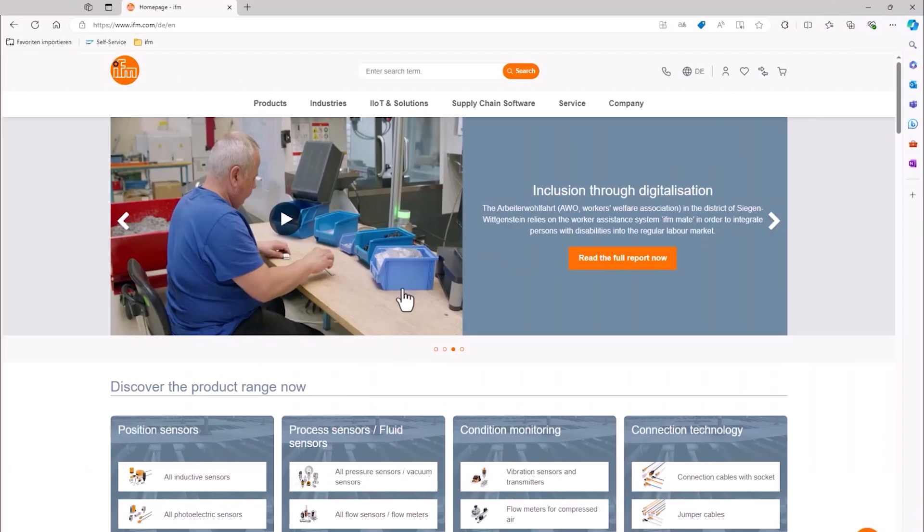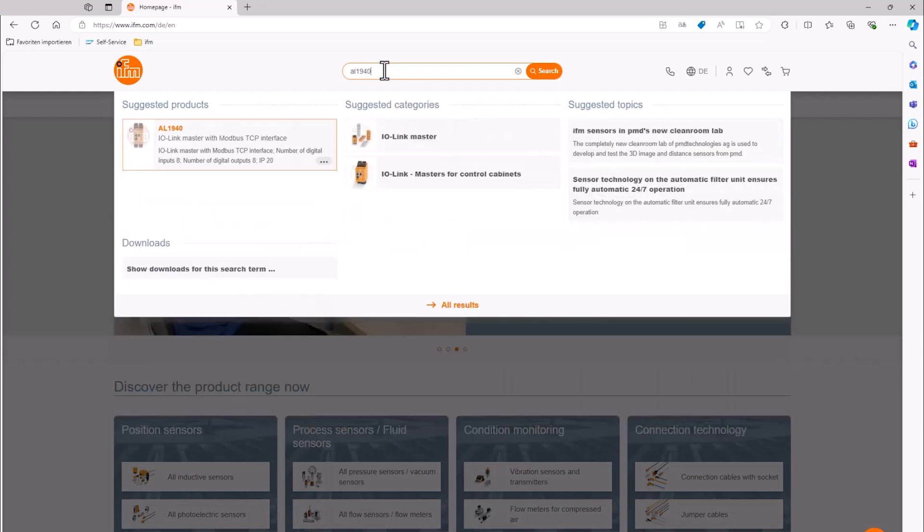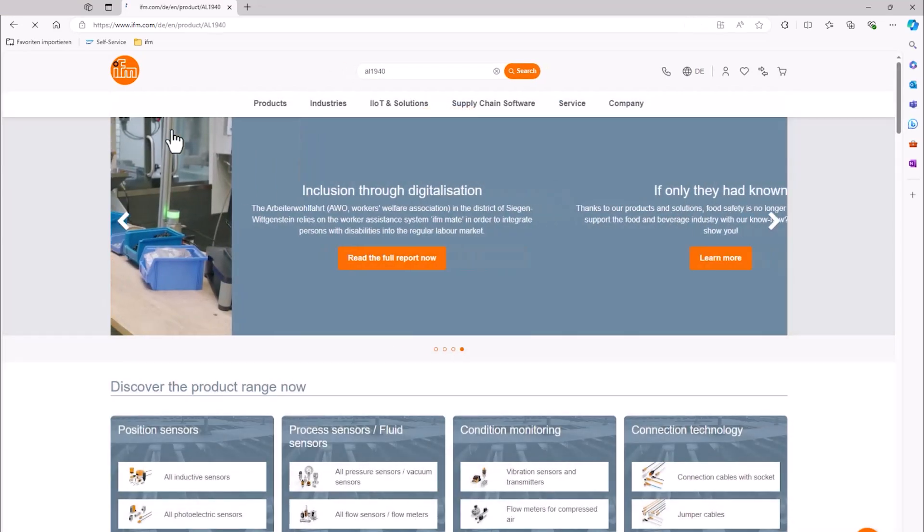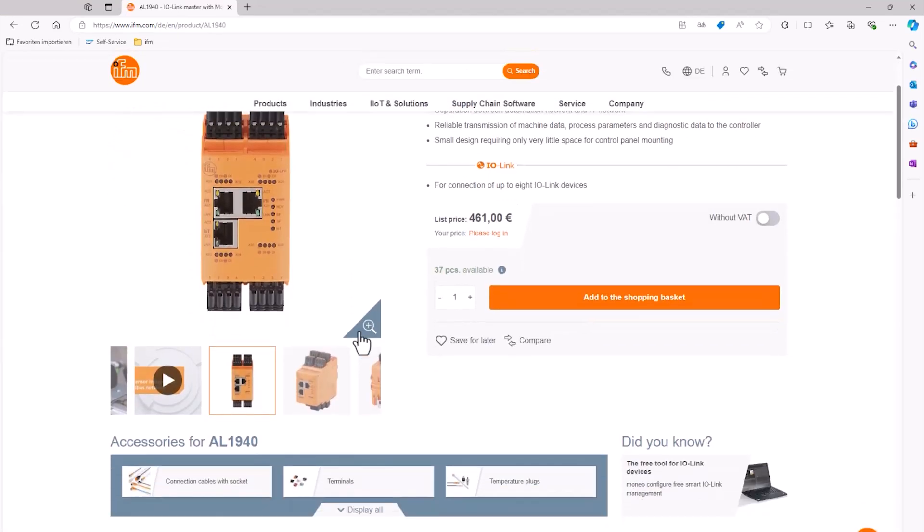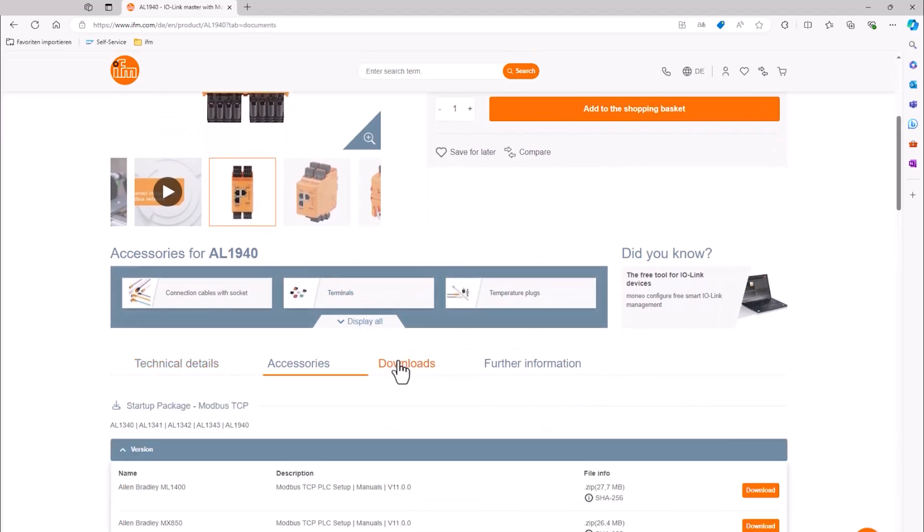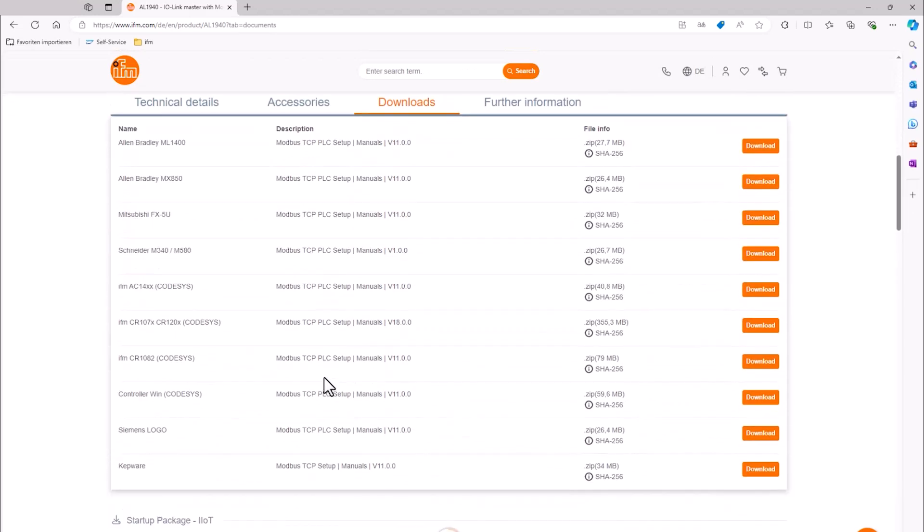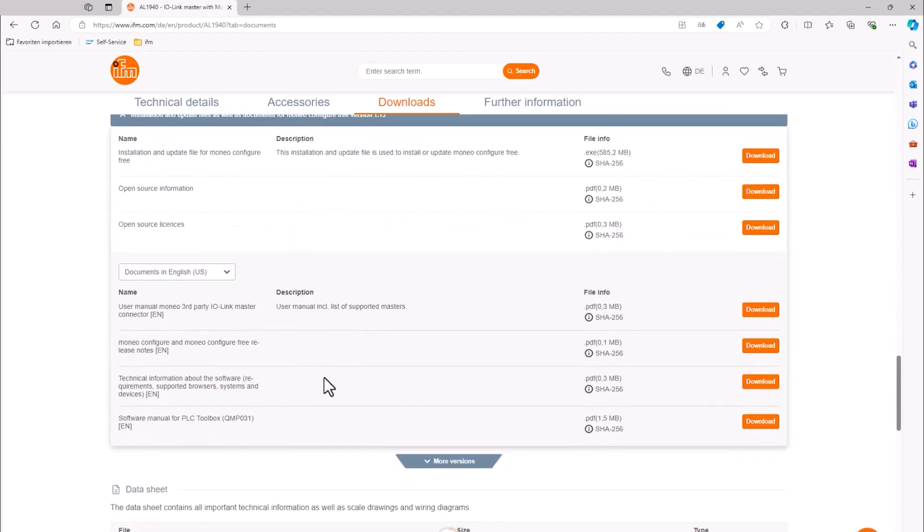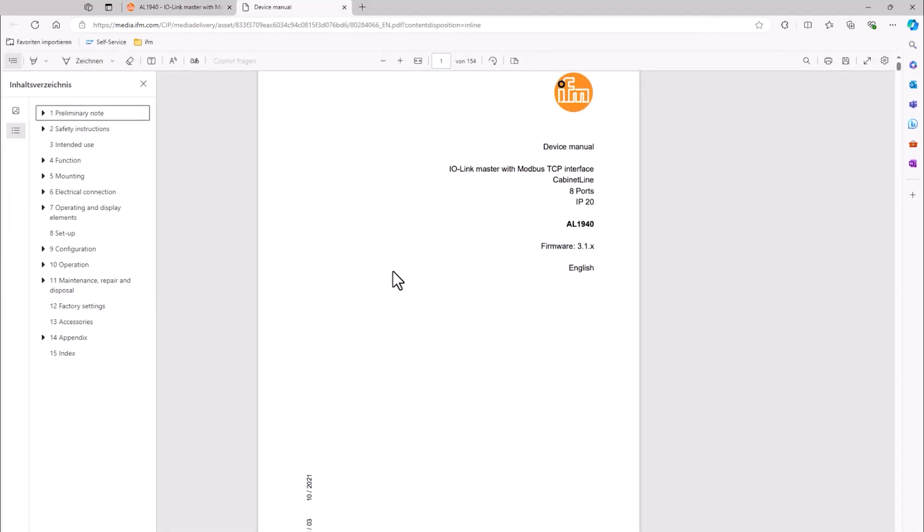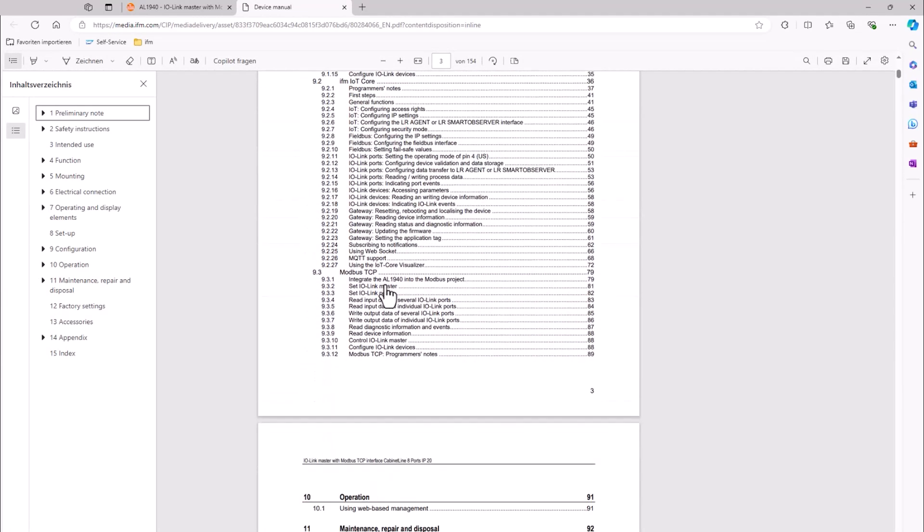We go to the IFM home page and navigate to the online data sheet of the IO-Link master AL1940. In the Download section, you can find the device manual.